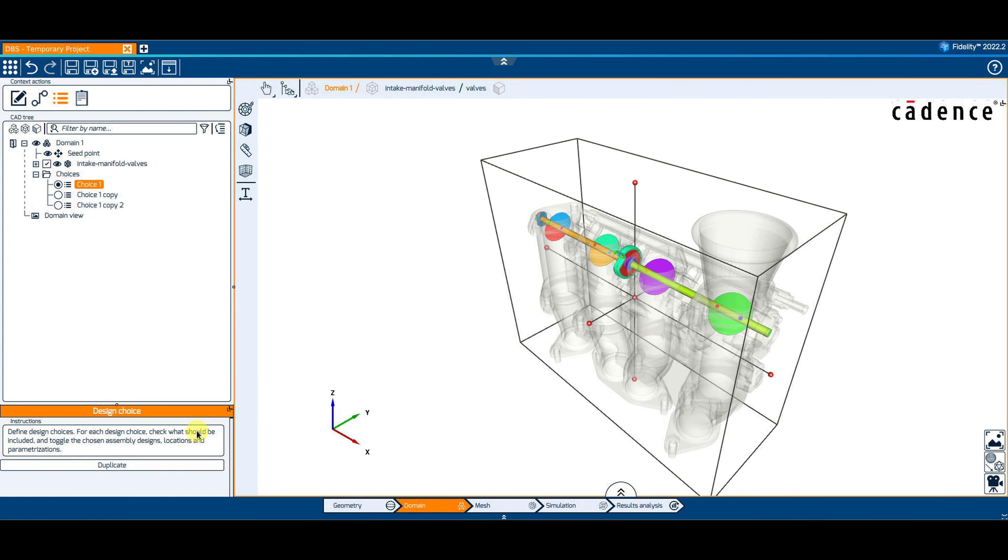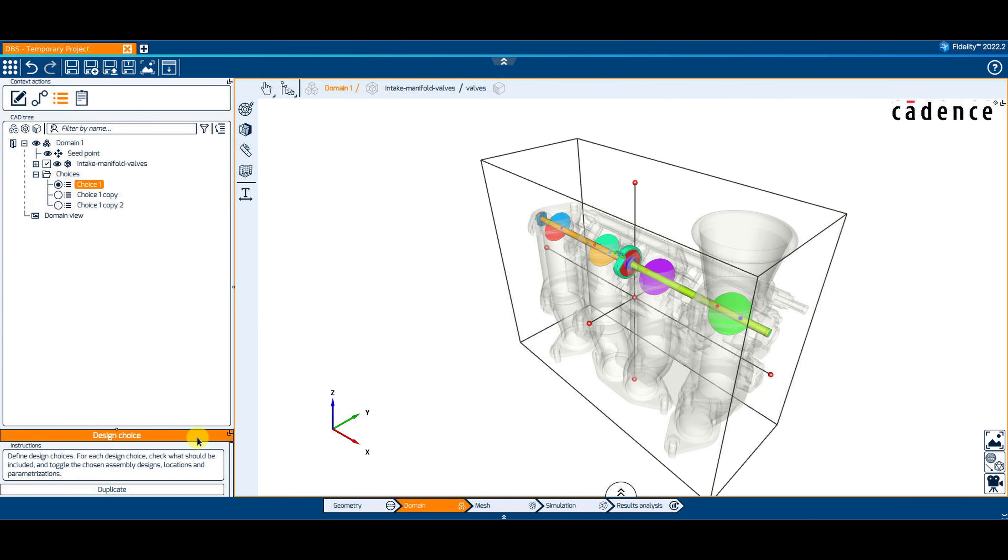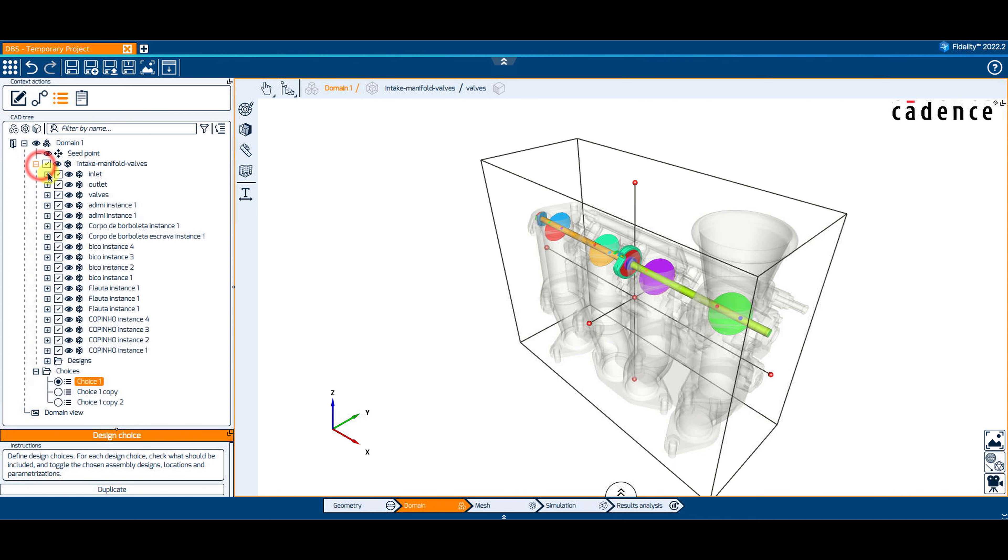To edit a design choice, select the design choice of interest and rename it if needed. Expand the tree if necessary. You can include or exclude specific parts of the geometry by checking or unchecking it in the tree. This option gives the possibility to exclude some parts of the geometry included in the domain.